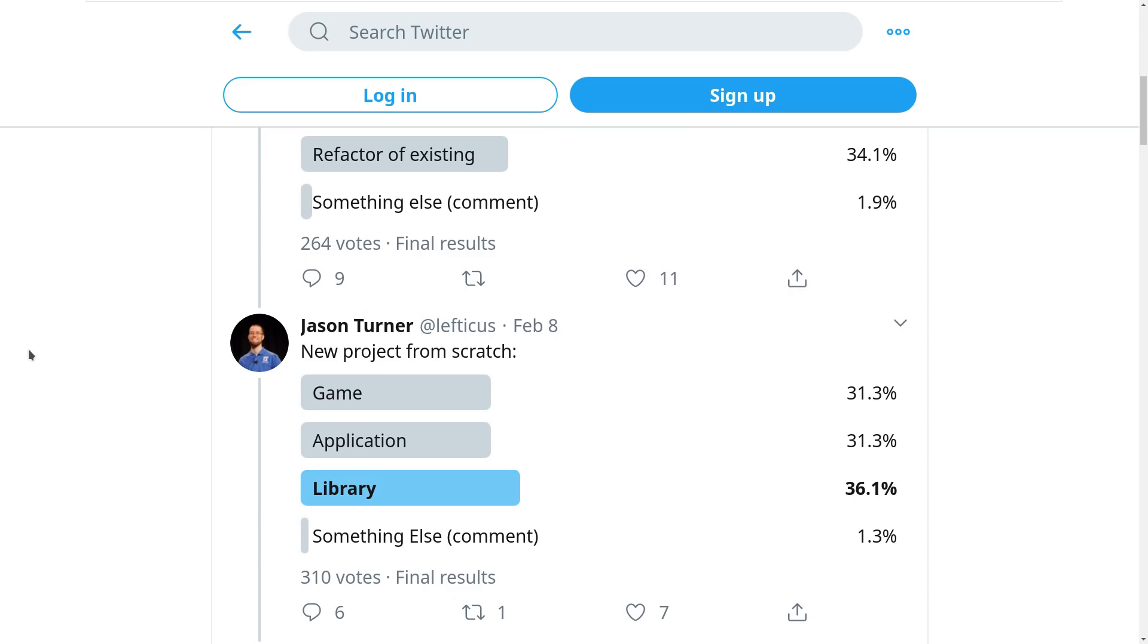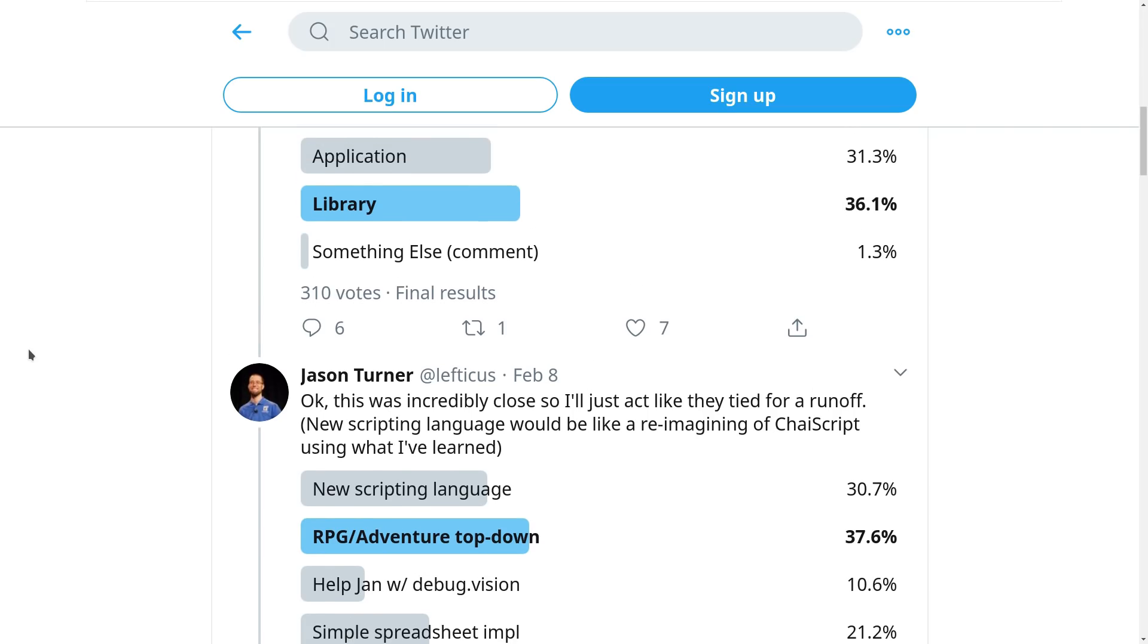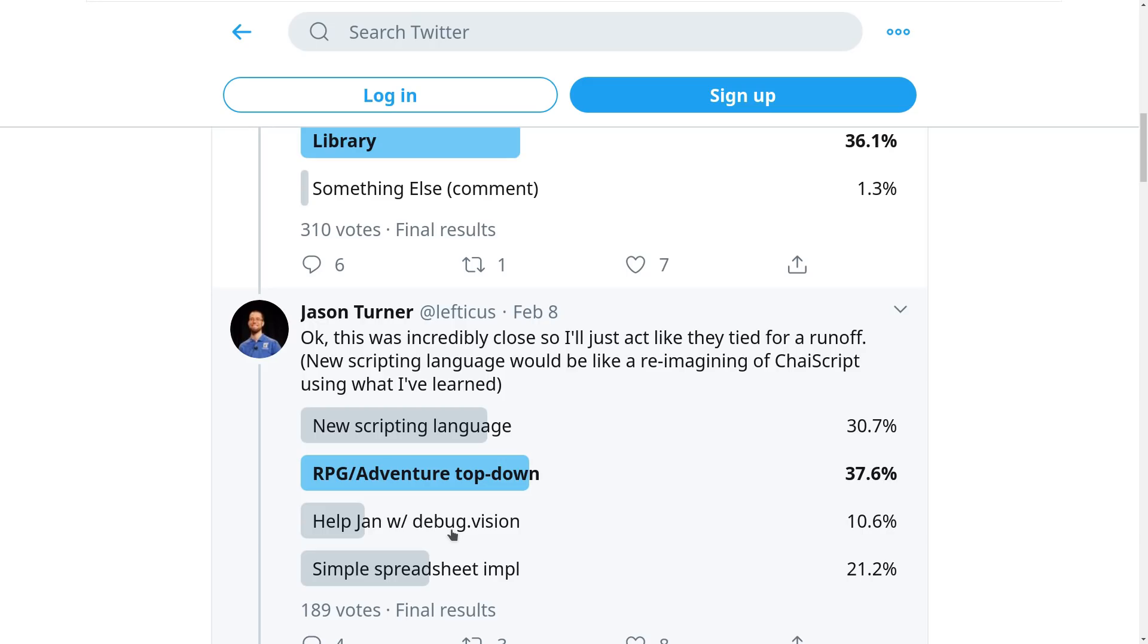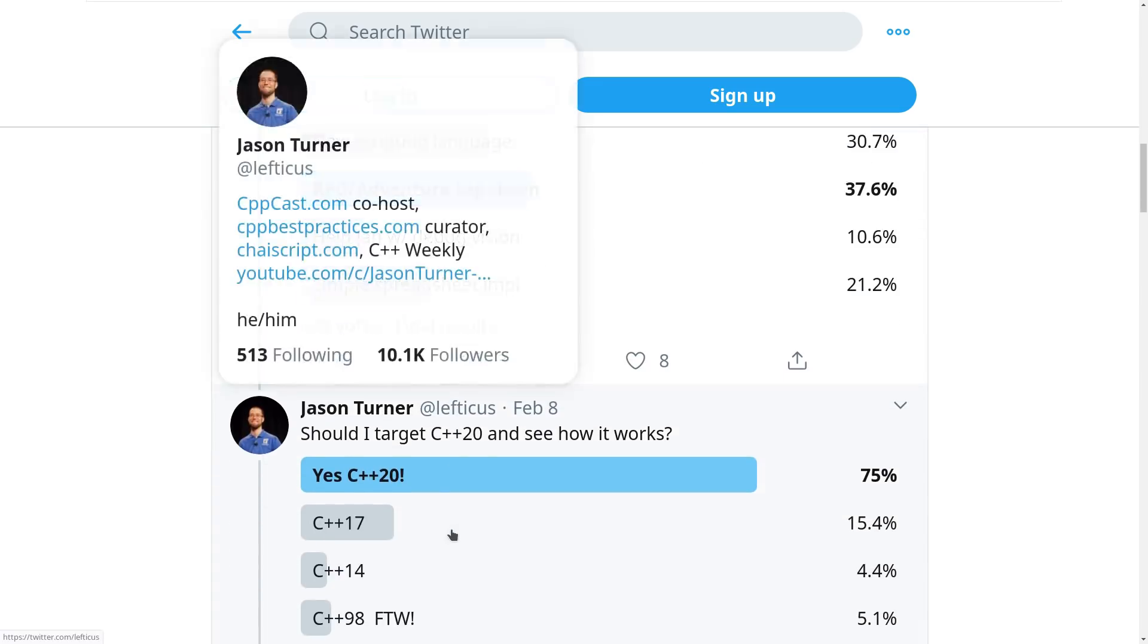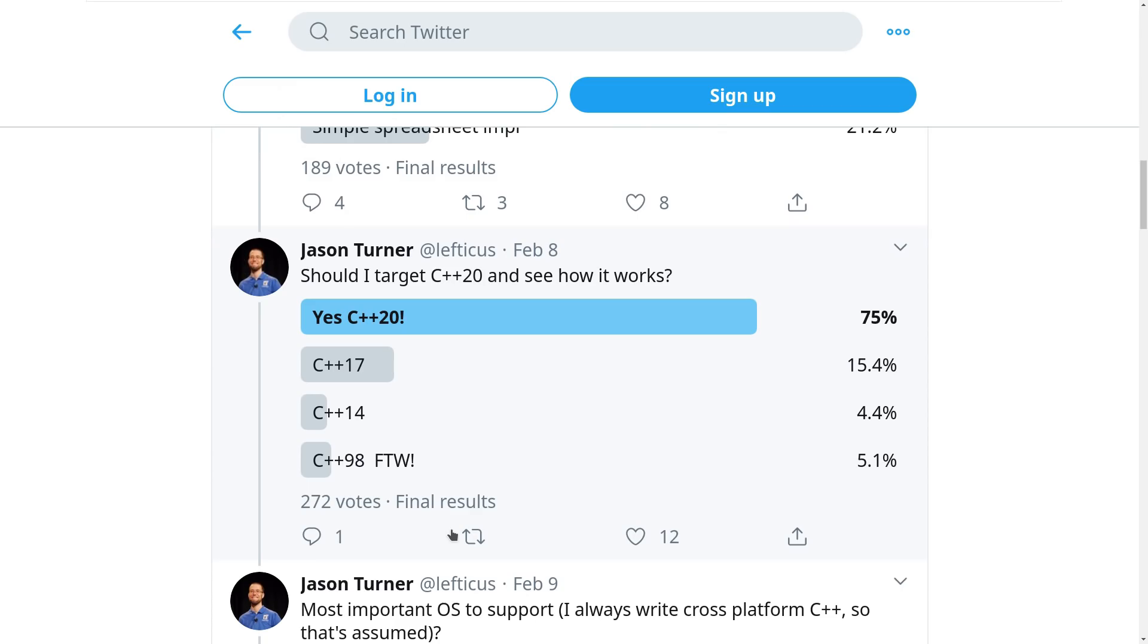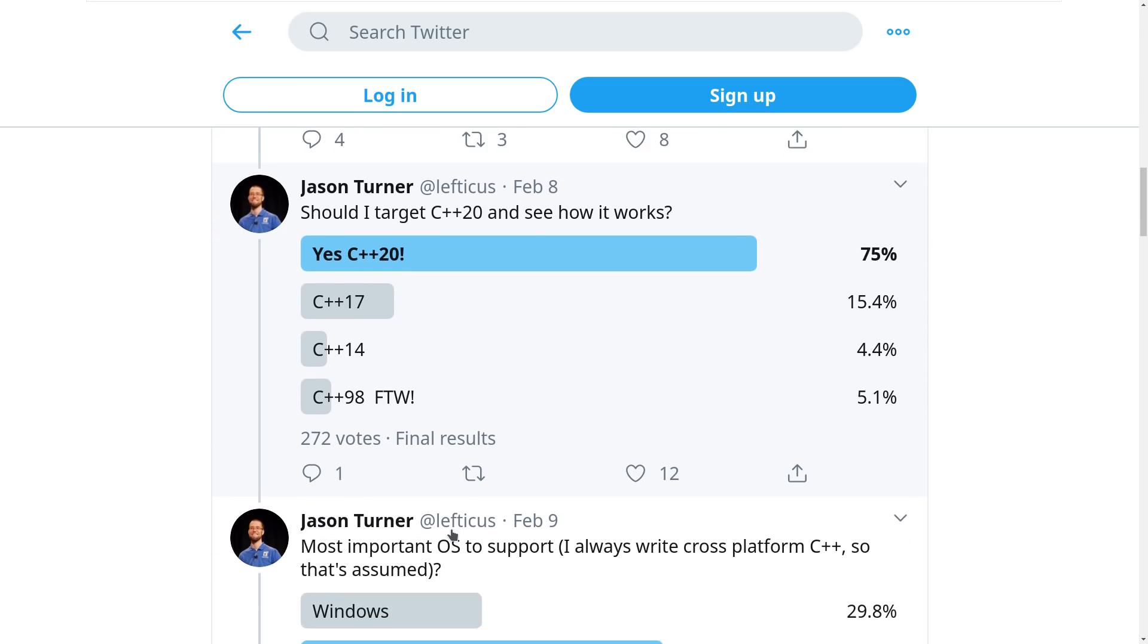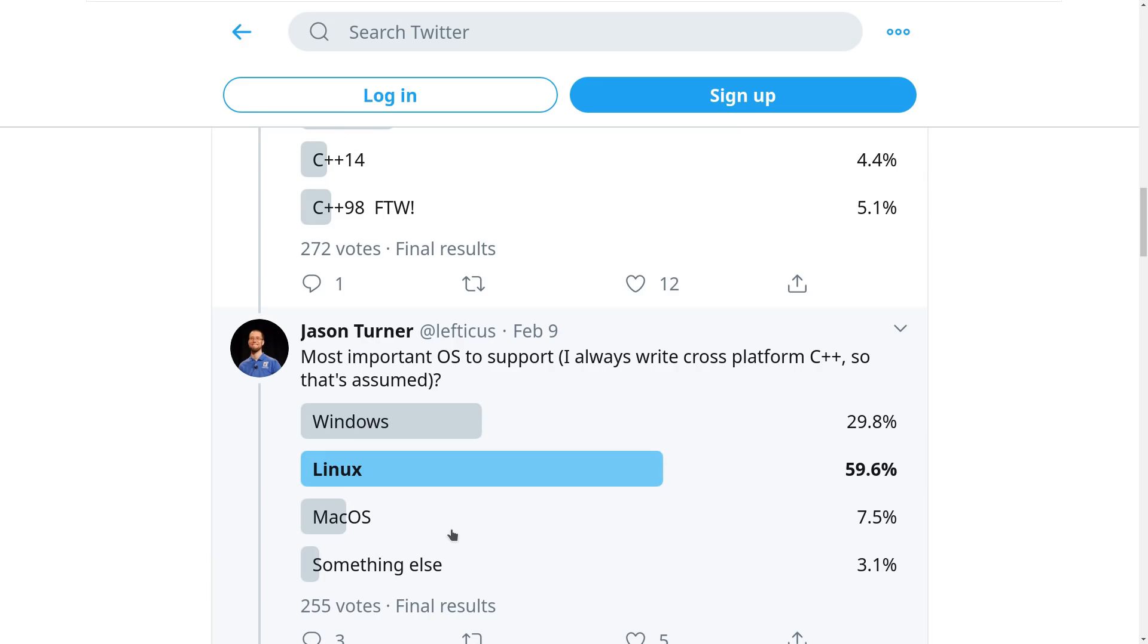Game, application, or library tied almost exactly. So I put forth another poll: should it be a new scripting language, an RPG adventure top-down game, a simple spreadsheet implementation, or help Jan with debug.vision, a tool he's been working on.